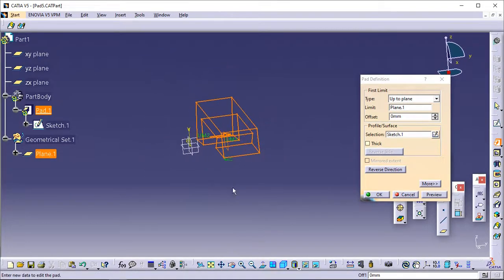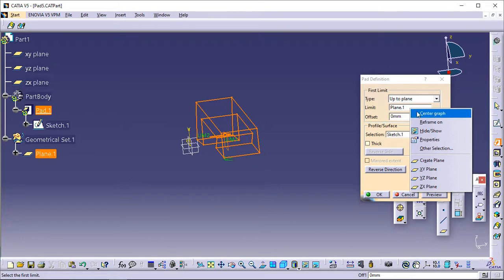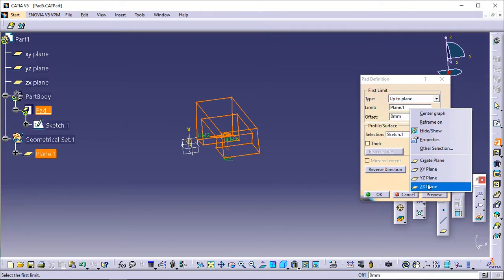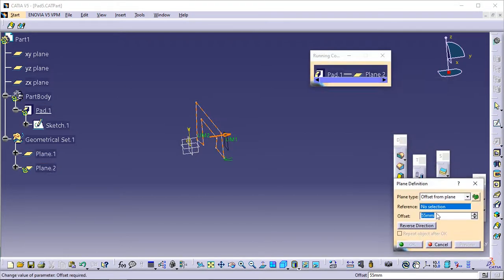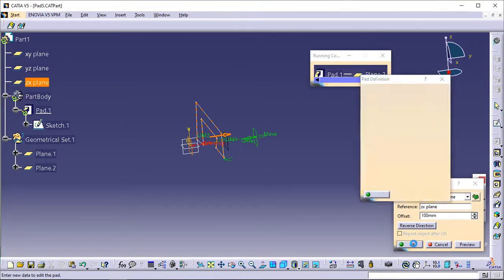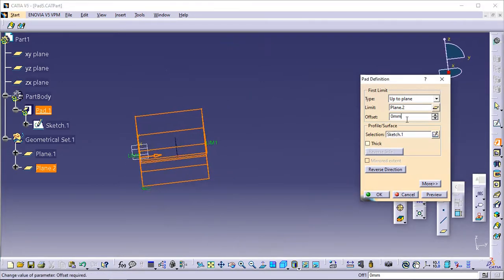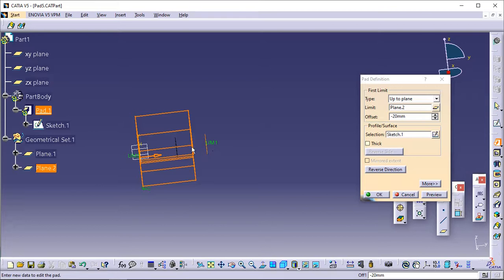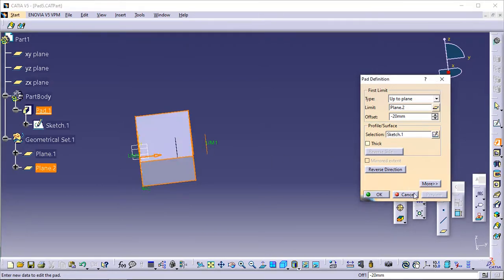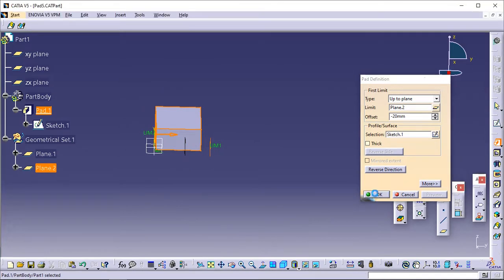An offset option is now available. Contextual commands for creating the planes you need are available from the Limit field. You can choose between Create a Plane and current coordinate system planes like XY, YZ, and ZX planes. If you create a plane, the application displays the plane icon in front of the Limit field; clicking this icon enables you to edit the element. Enter minus 20 as the offset value. This offset is the distance between the plane and the top face of the pad to be created. Optionally click Preview to see the result. Click OK — the pad is created.